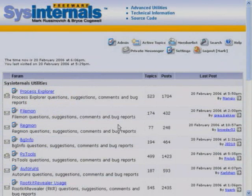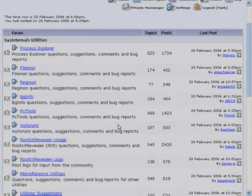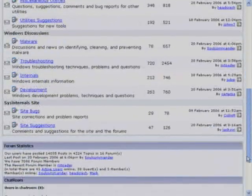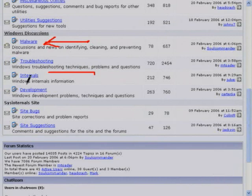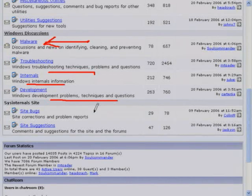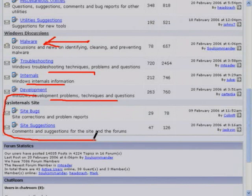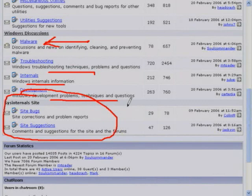You don't need to register to read the forums — you only need to register if you want to make a posting. The forum itself is divided into several categories: troubleshooting with the Sysinternals utilities, Windows discussions covering topics like how to troubleshoot malware, troubleshooting Windows in general, information about Windows internals, and for those developing kernel mode or user mode software for Windows, that's a great place to ask questions. There are also meta forums about Sysinternals itself for bugs or suggestions.